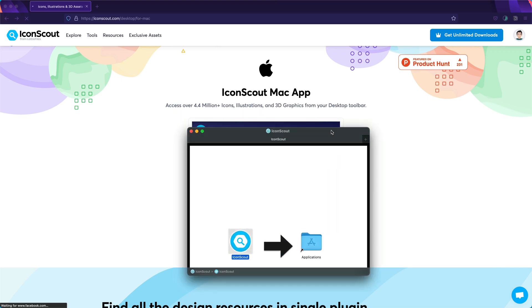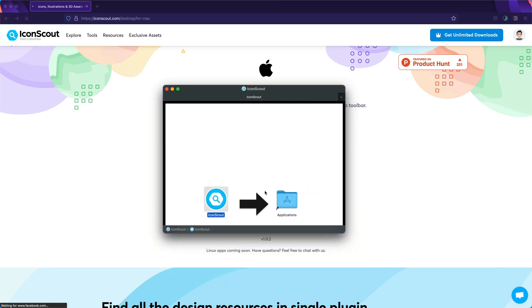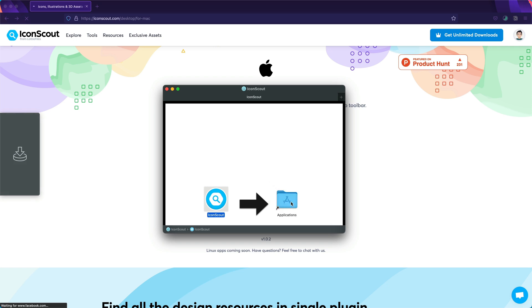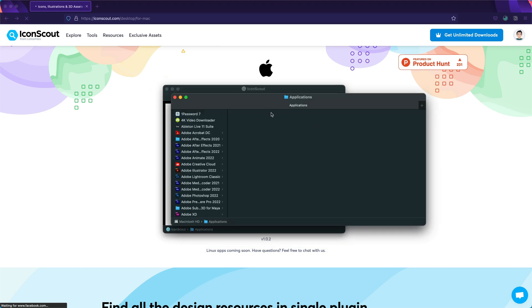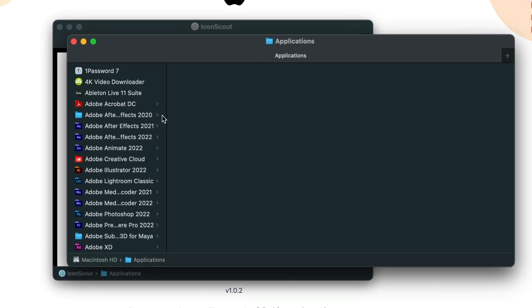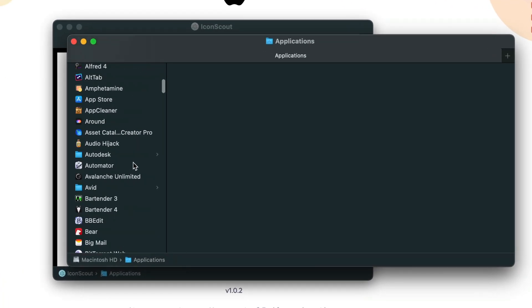Once you open the installer, the only thing you need to do is drag and drop the IconScout logo to the applications folder. Once this is done, just go and open applications and over there you can look for IconScout.